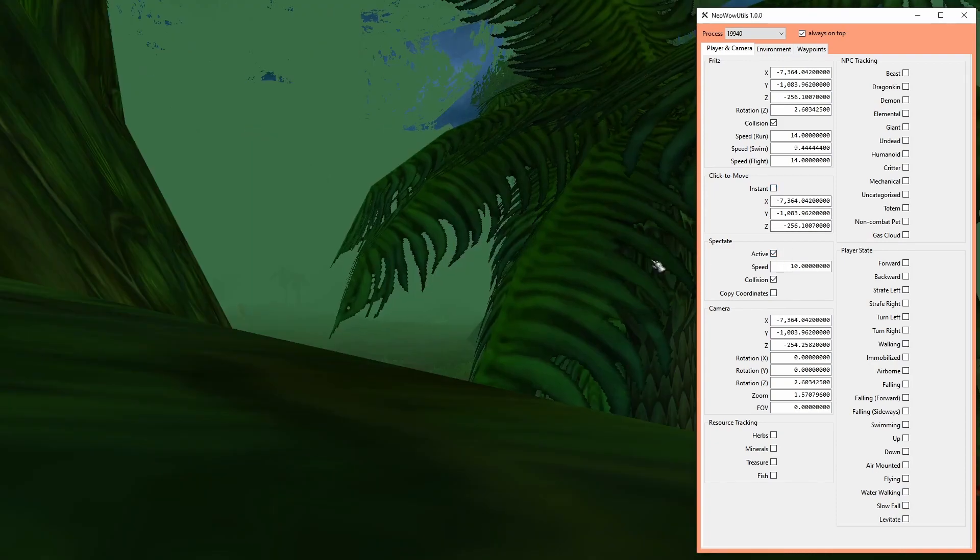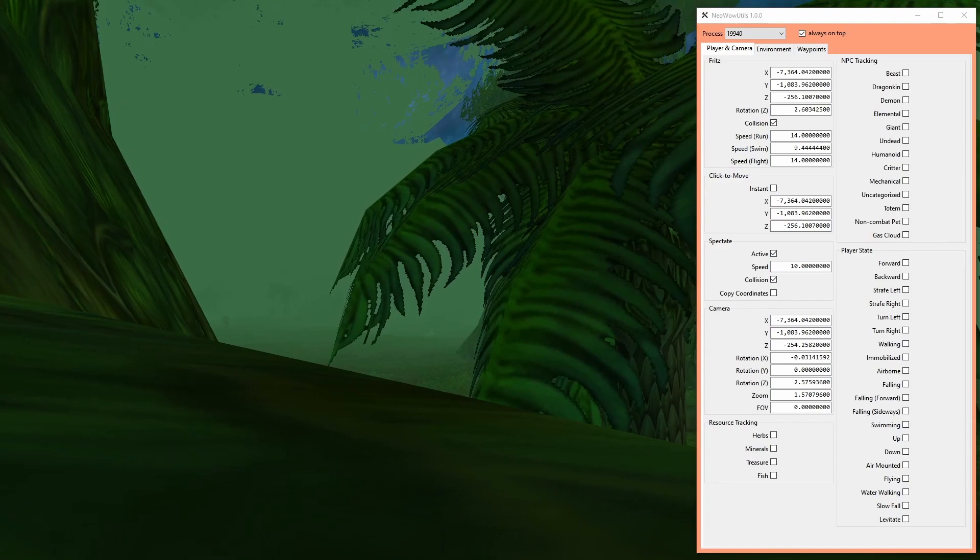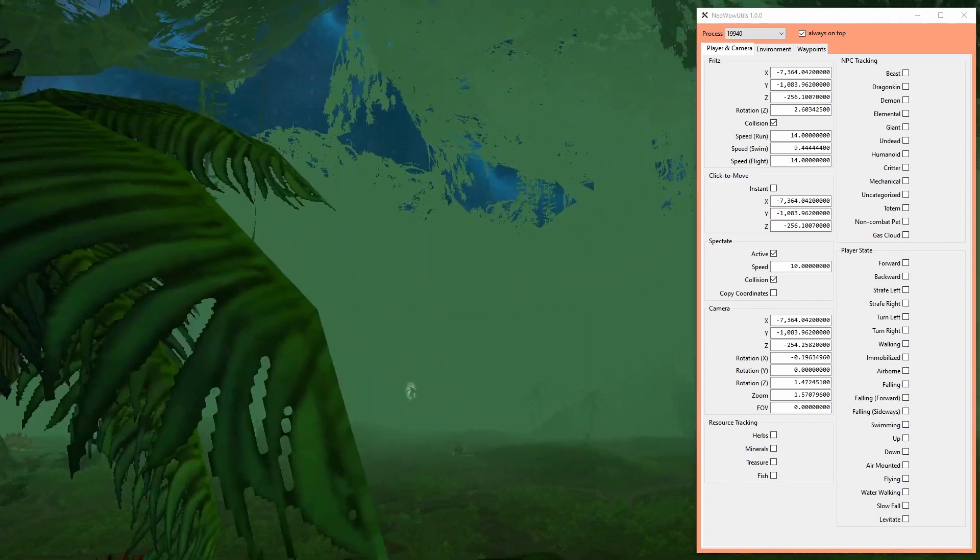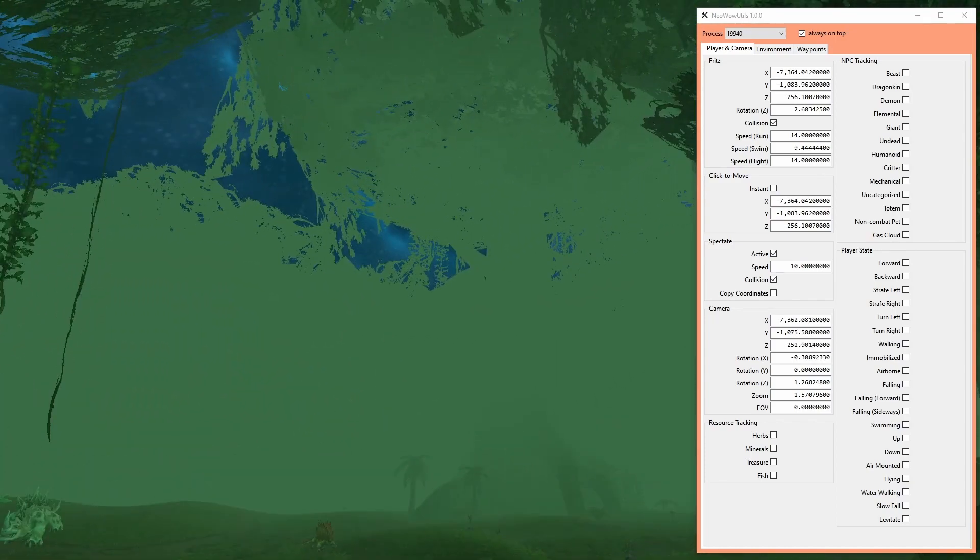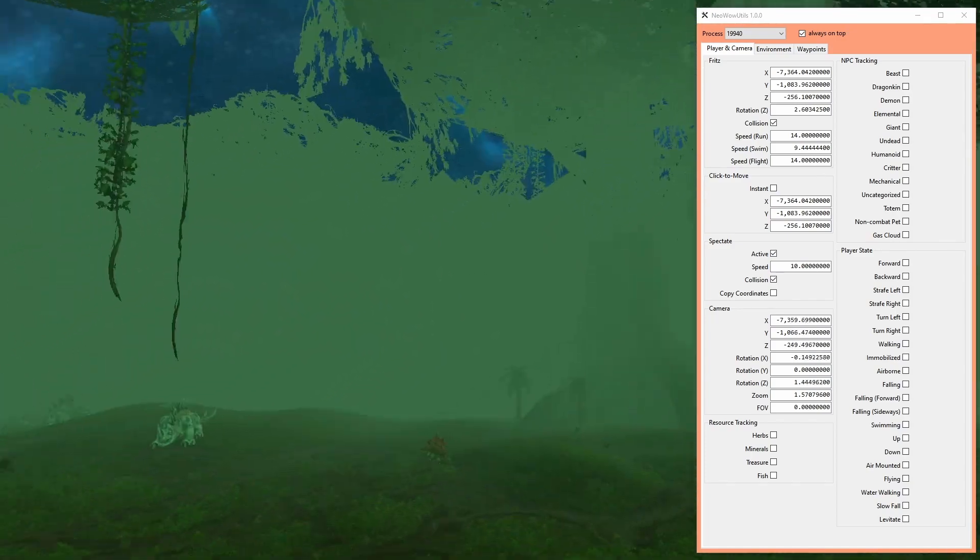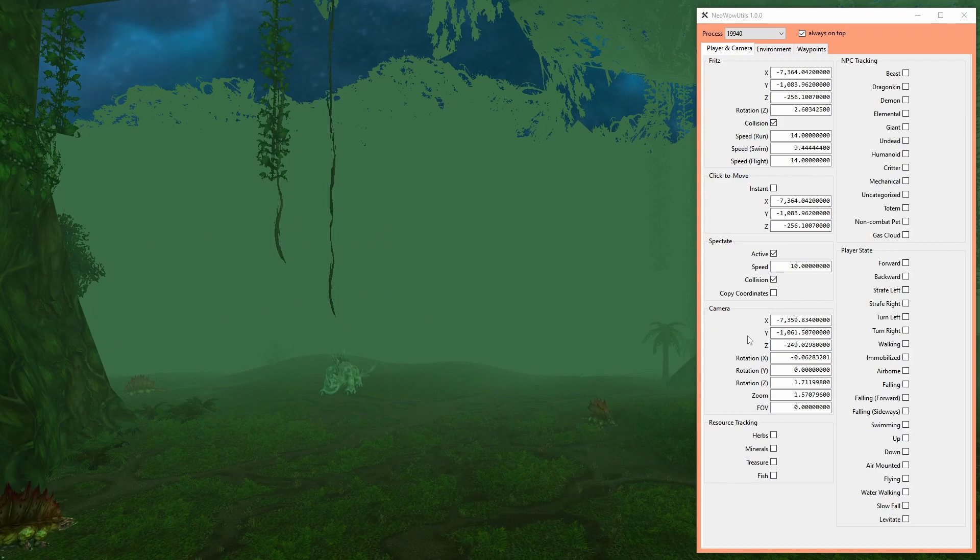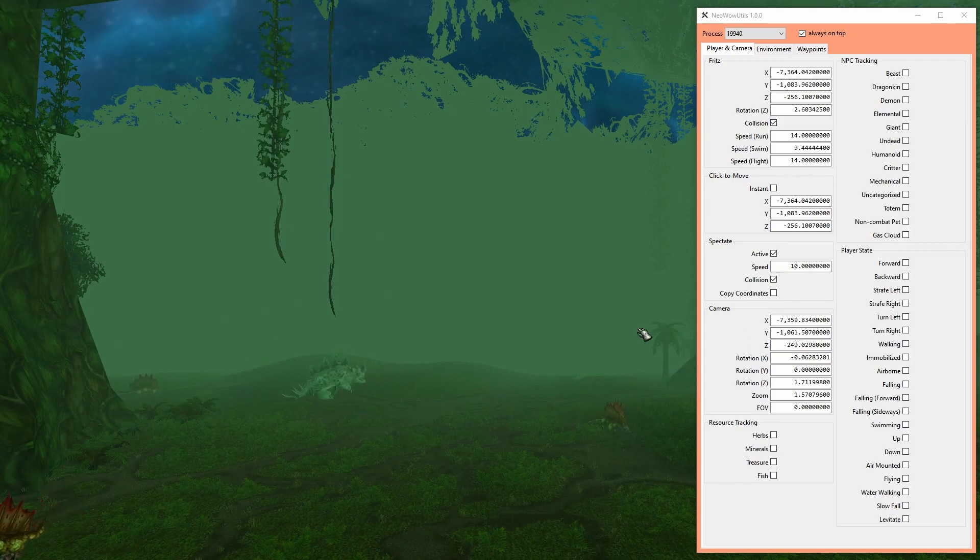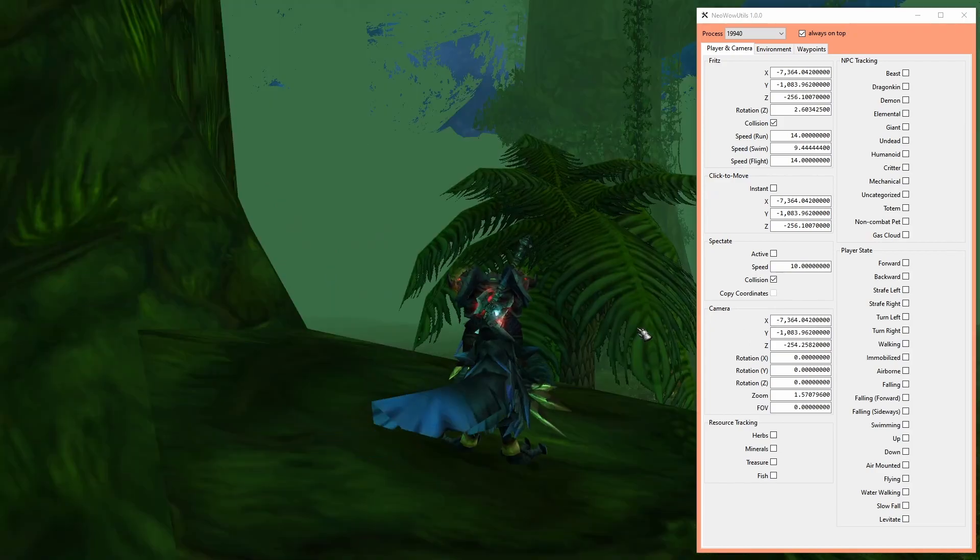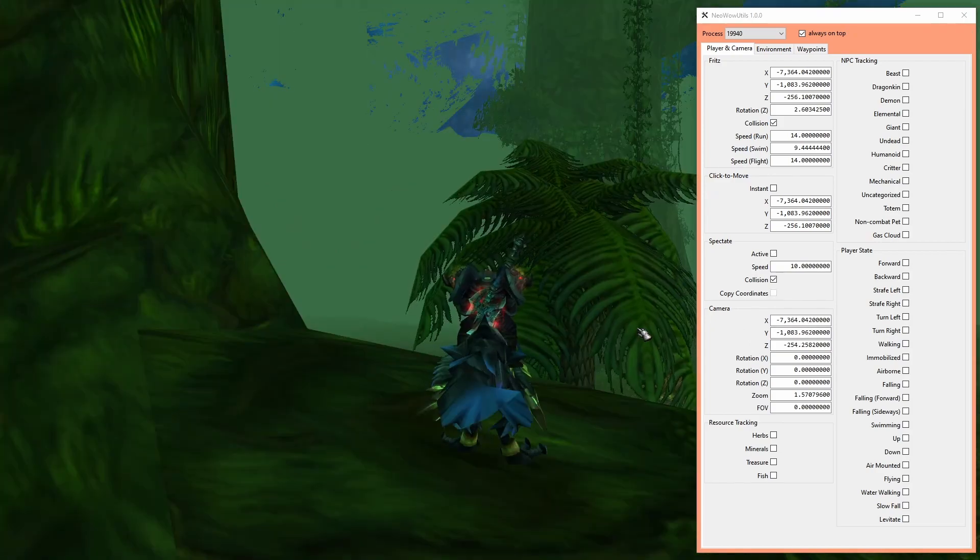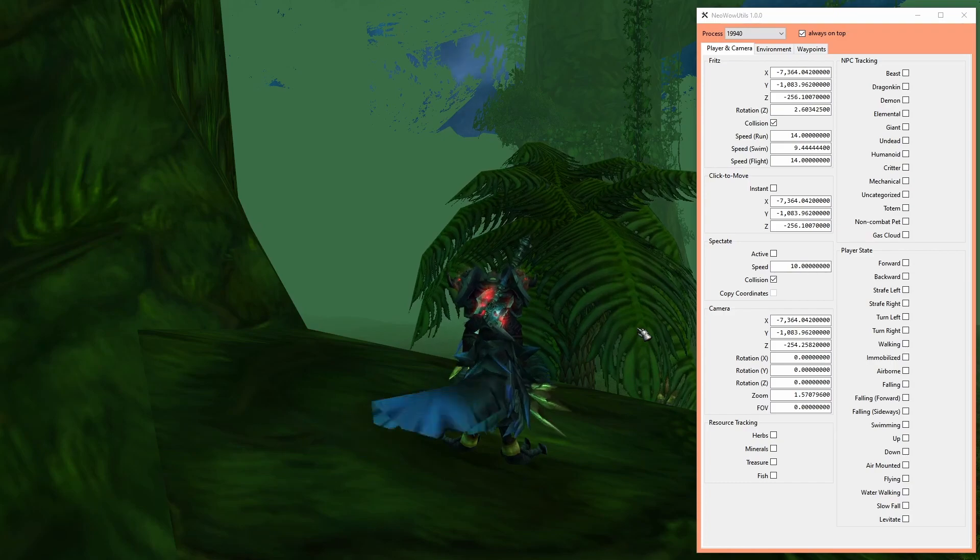The spectate mode, which is when the camera is no longer attached to the character but free-floating instead, has its own set of coordinates and angles. The active checkbox is also accessible by pressing F3.